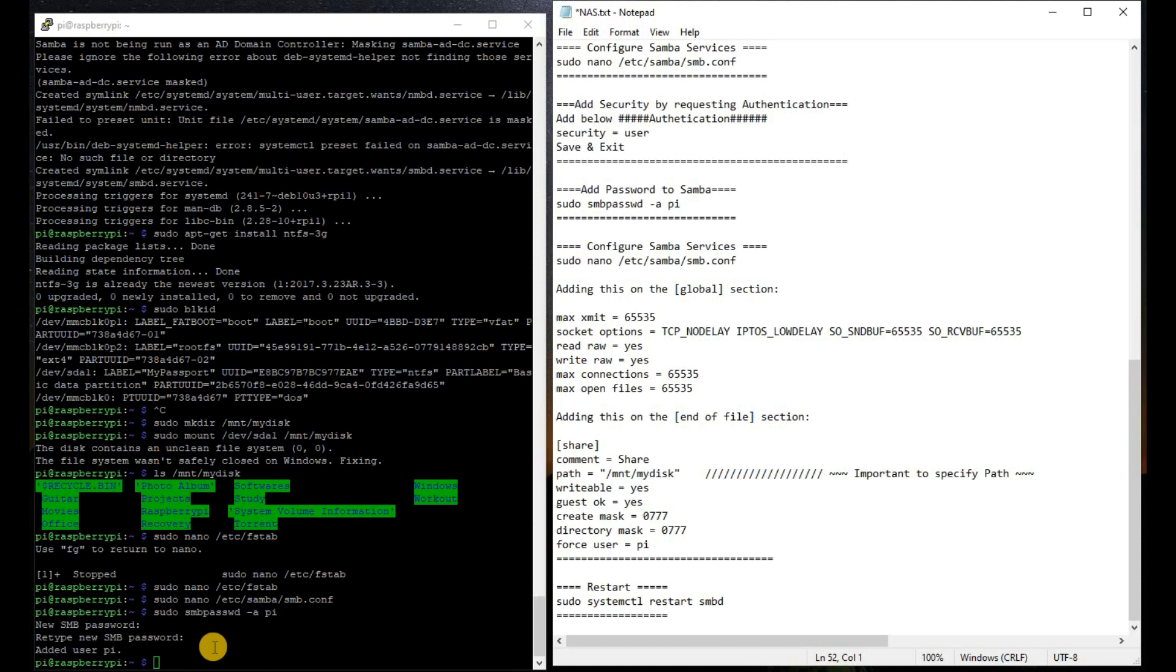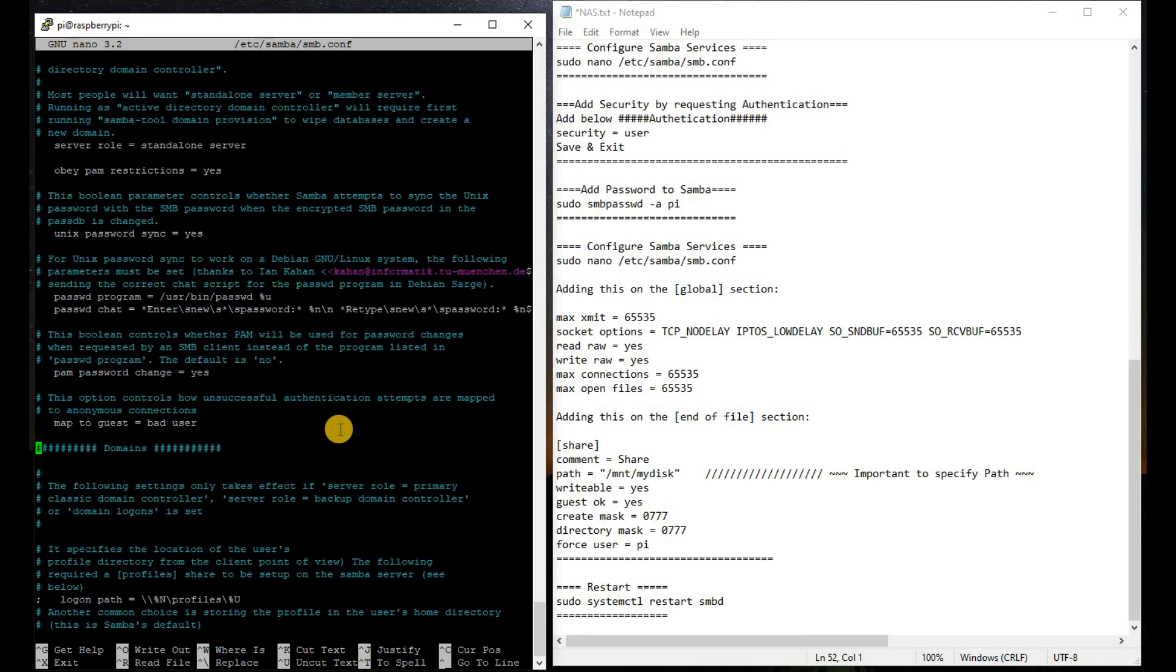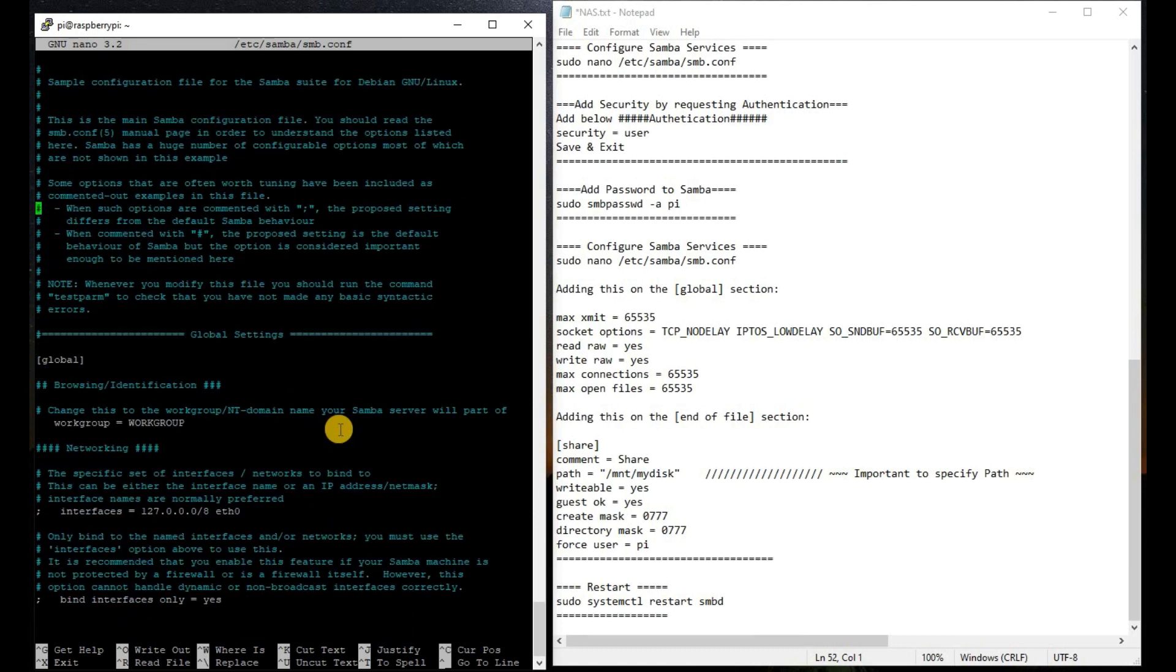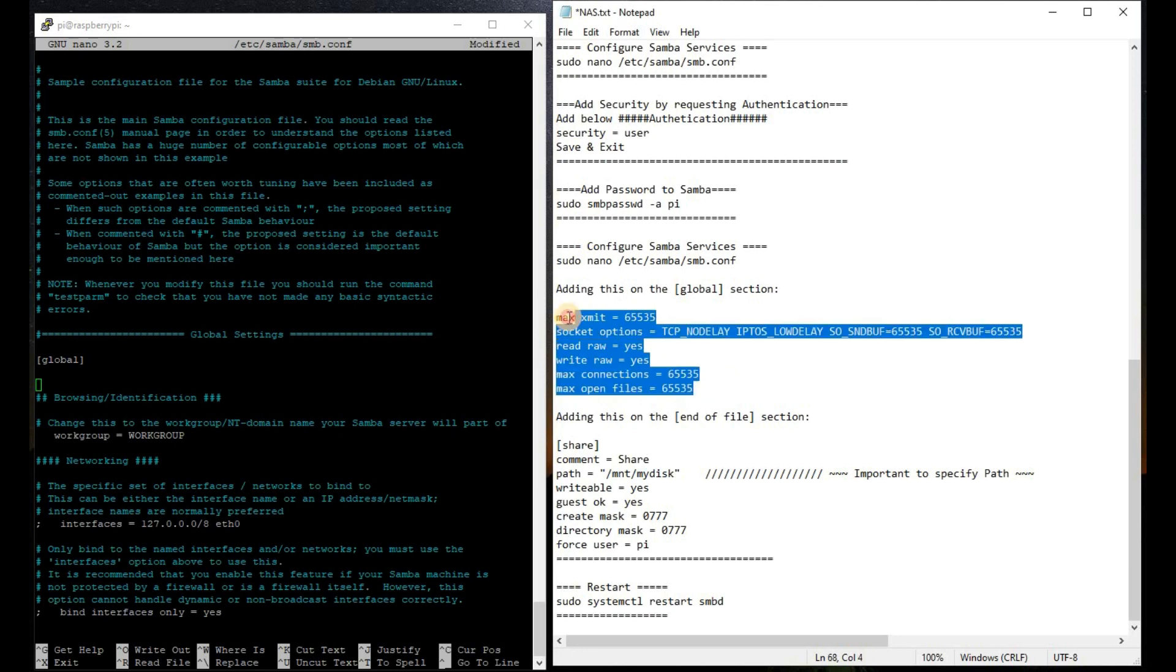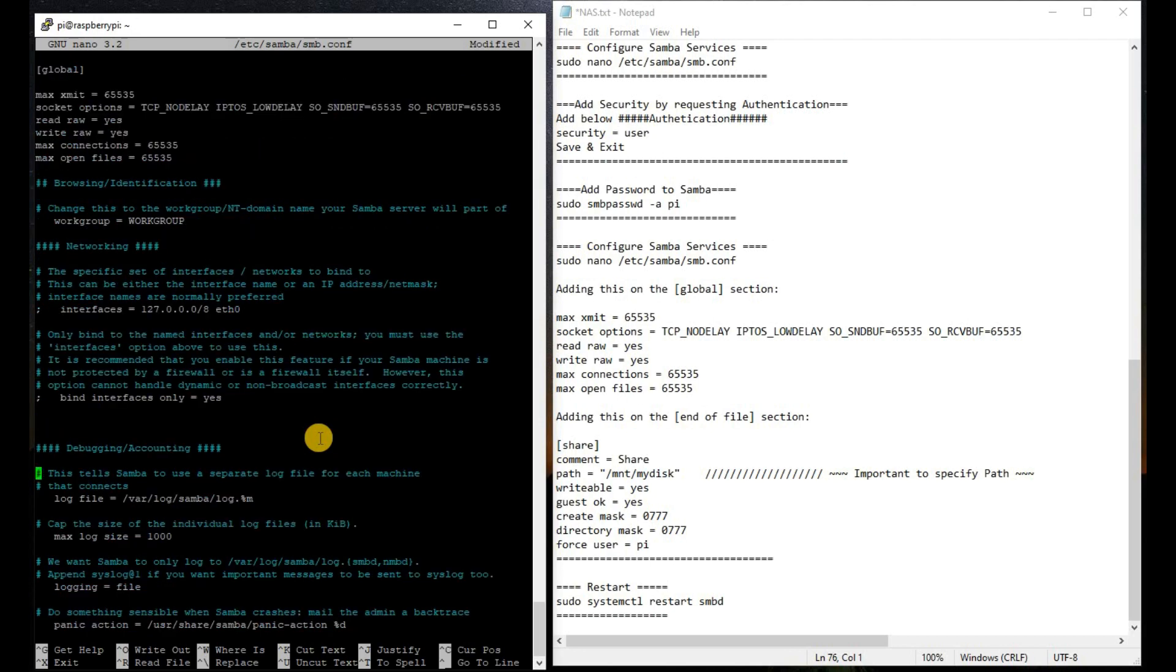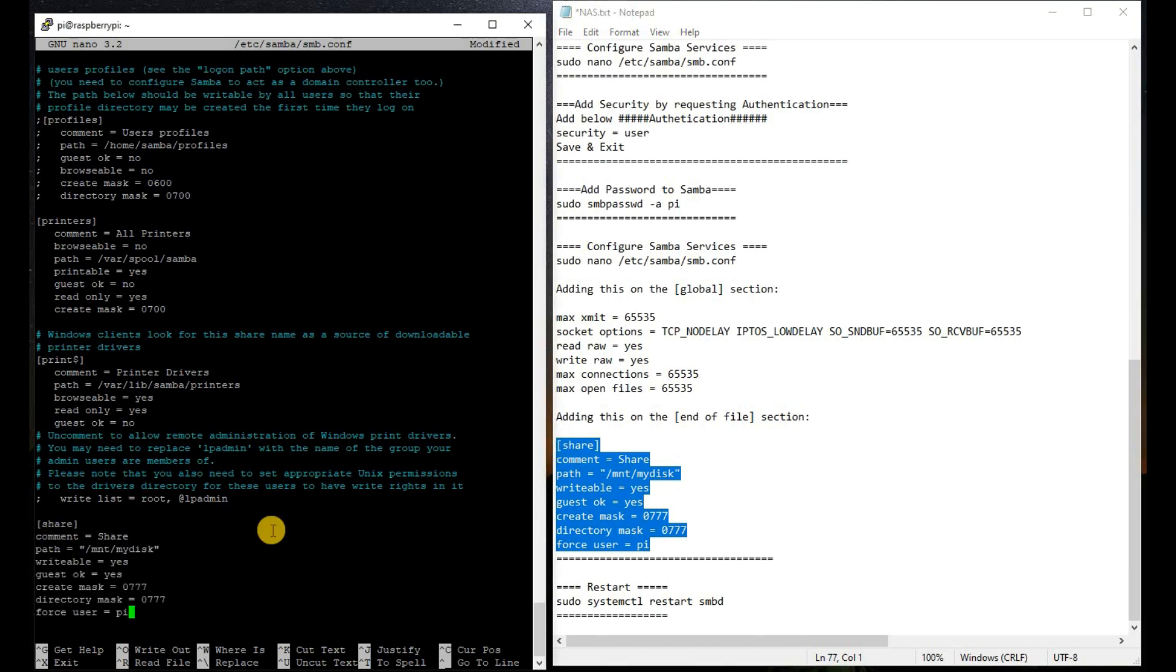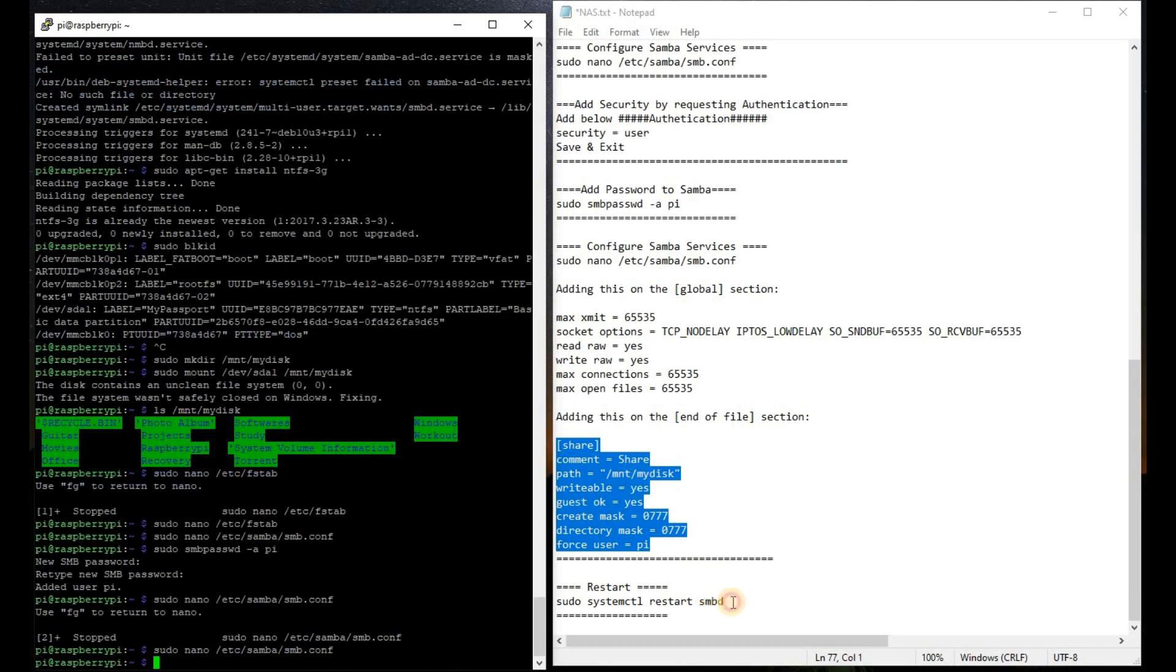Now again, we are going to go to the Samba server config and we are going to go to the global details. We are going to the global settings and we are going to type and copy this in this particular area. Then we will go to the end of the file and we are going to copy this section and we will paste it here. Now we are going to start our Samba services so that we can use the new configuration.